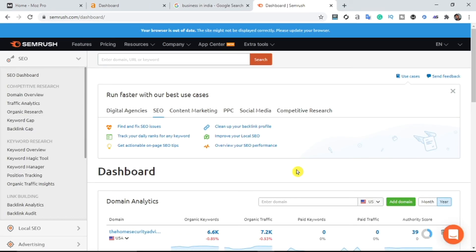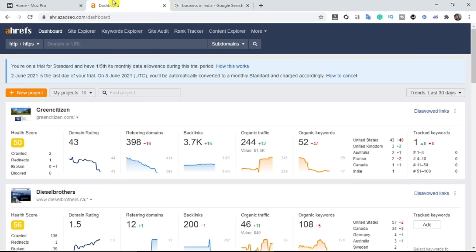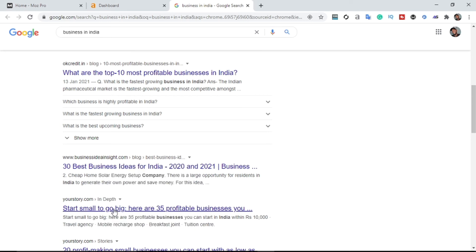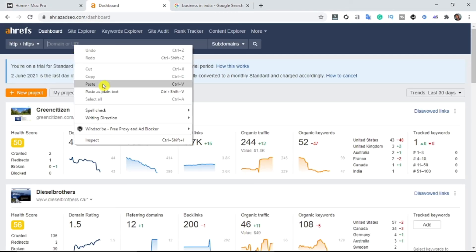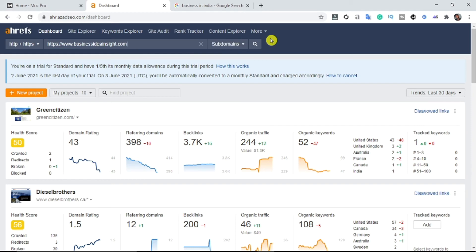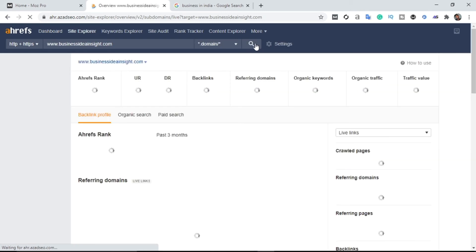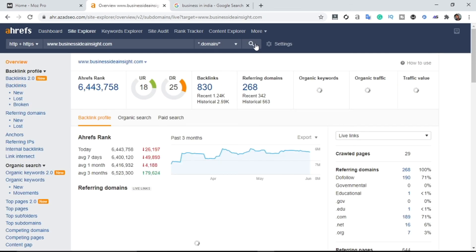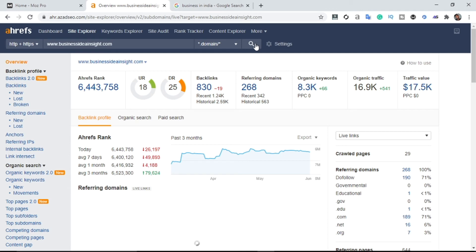That's the exact way you can steal your competitor's traffic using SEMrush. Now I'm going to show you another tool — Ahrefs. It's very easy to use. All you have to do is paste your competitor's domain or URL in the space provided. I'll copy the competitor's domain and paste it into Ahrefs, then hit enter.